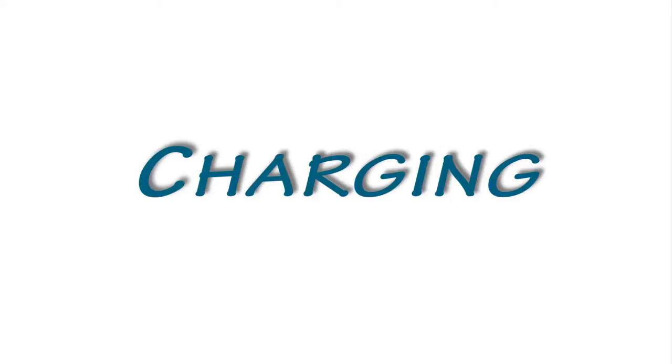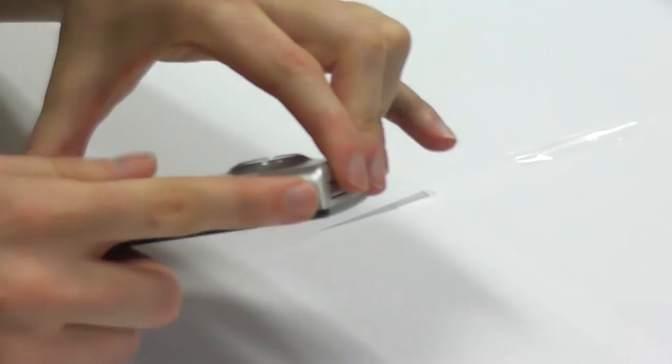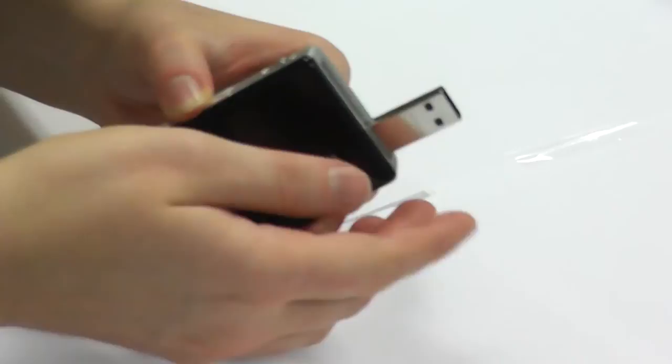To charge the camera, use the USB arm. To release the arm, slide the latch on the side of the camera, then plug the camera into a computer's USB port.